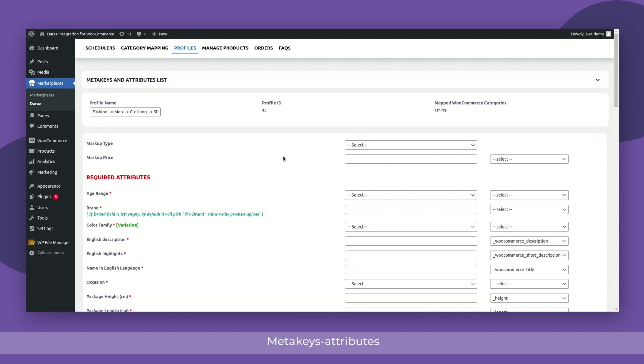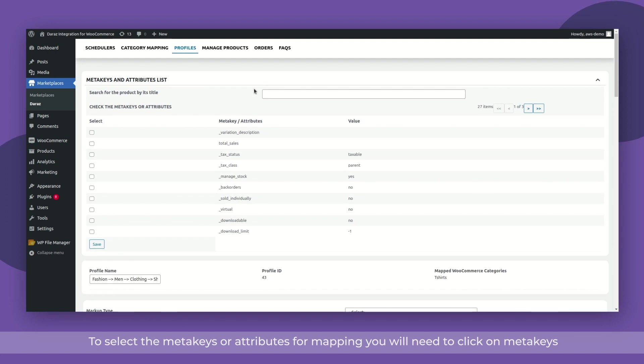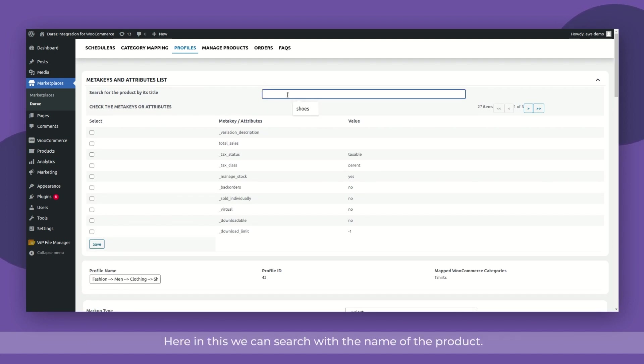Meta keys and attributes: To select the meta keys or attributes for mapping, you will need to click on the meta keys and attributes list. Here in this, we can search with the name of the product.